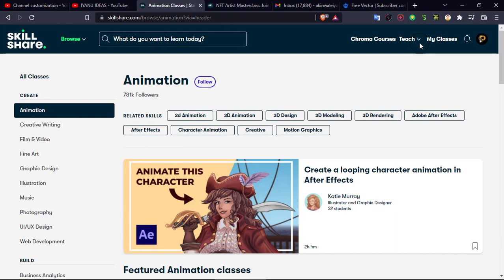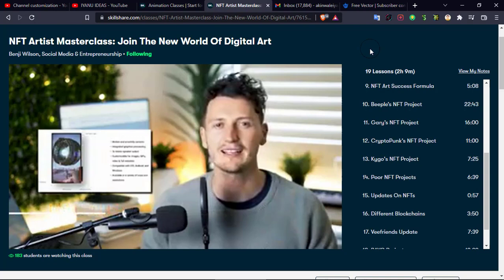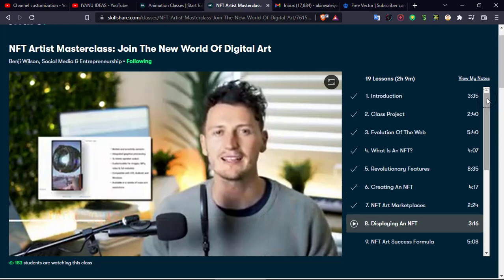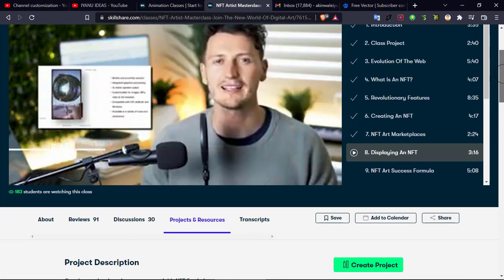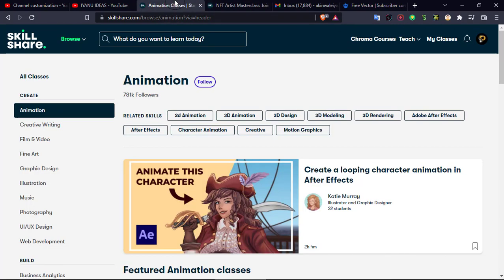This is my account and I've been learning courses on the platform. For example, the course I'm currently learning is 'NFT Artist Masterclass: Join the New World of Digital Art' by Betty Worsen. I started learning yesterday and I've already covered seven videos with 19 lessons still to go. You can learn several courses for free on this platform, and at the end of this video I'll show you how to get access completely for free.